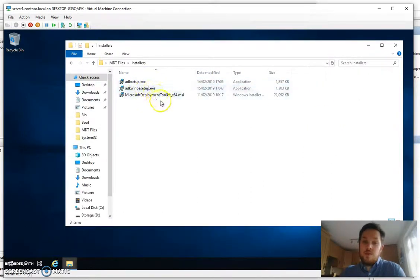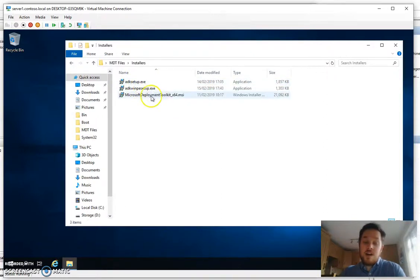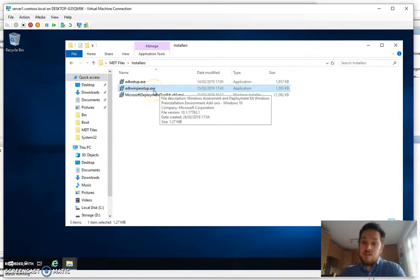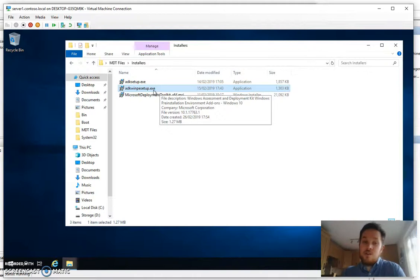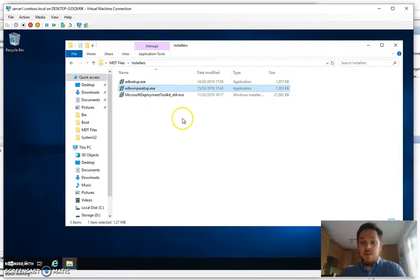So when you've got these they are quite small downloads but this one particularly is quite a large download. It downloads around 6GB so be prepared if you've got a slower internet connection or you're testing at home with a slower connection on your test rig and be prepared for a reasonable size download.